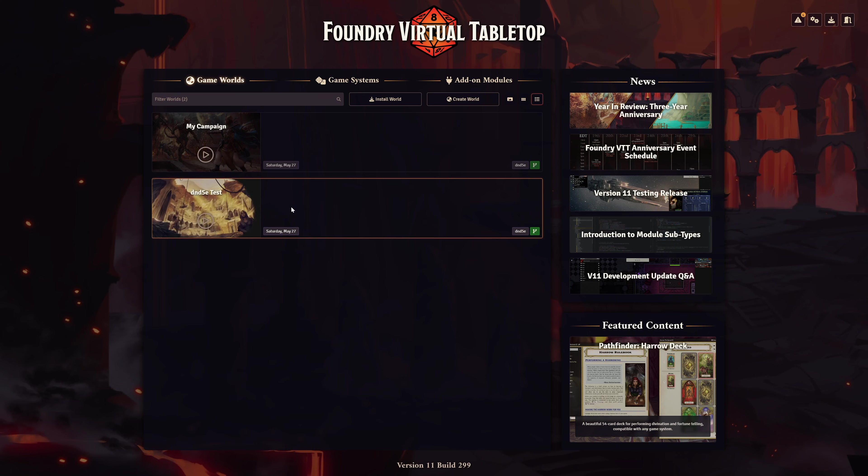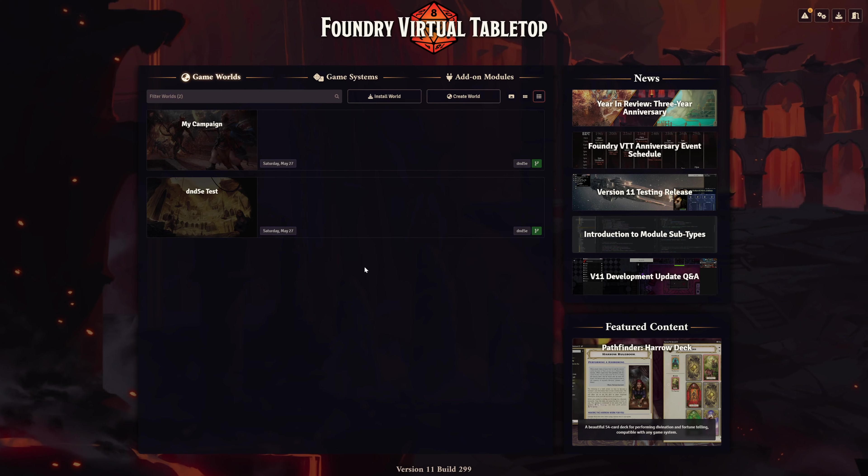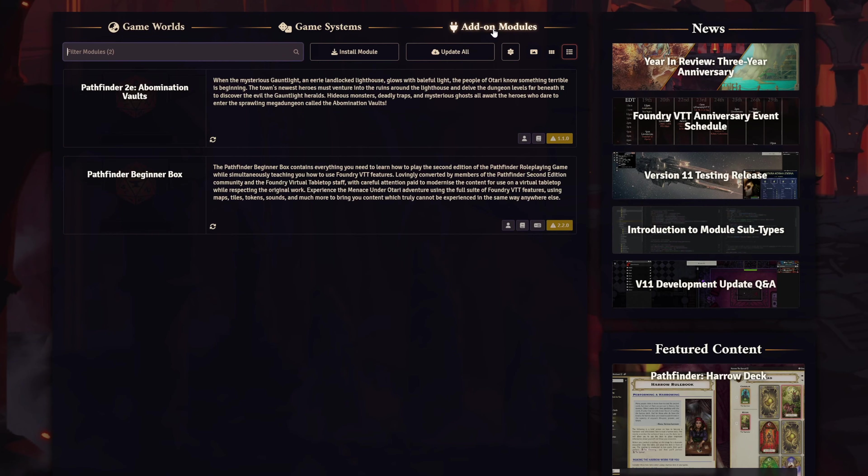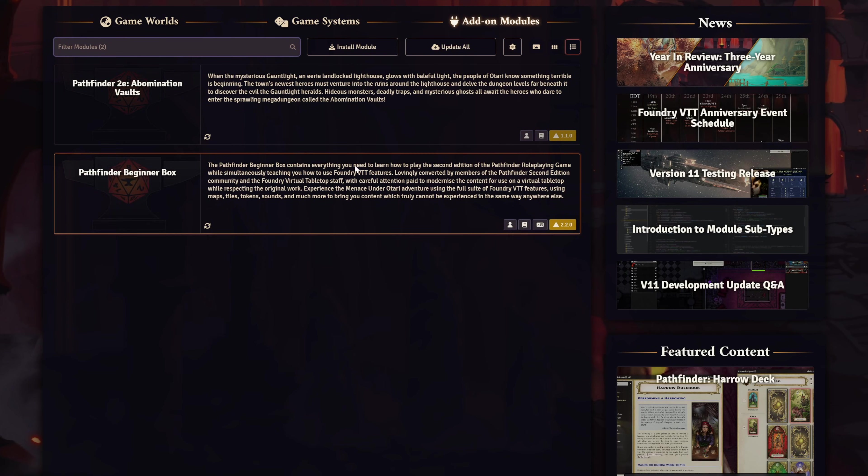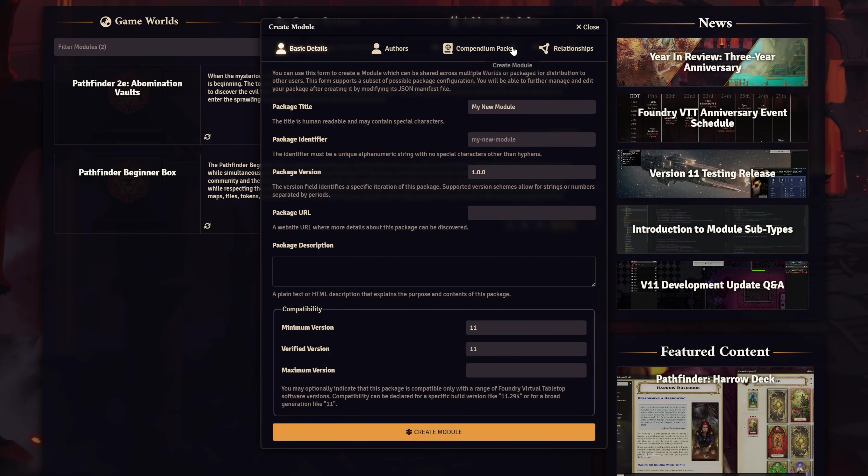To share your content between your game worlds, we're going to create our own module from within the Foundry interface. So first things first, click on the add-on modules tab. This is where you can install and manage your modules. But what we're interested in is this icon right here, the brand new Create Module button. Let's give that a click.